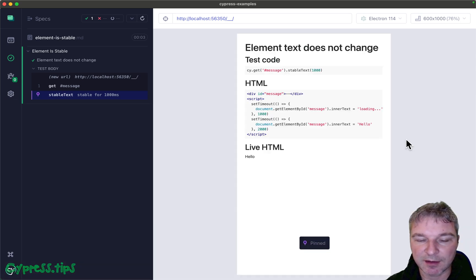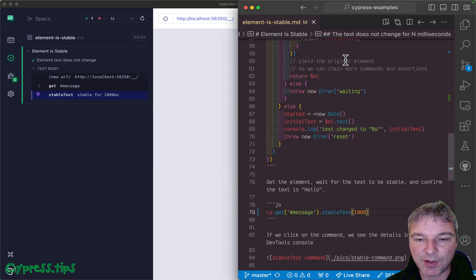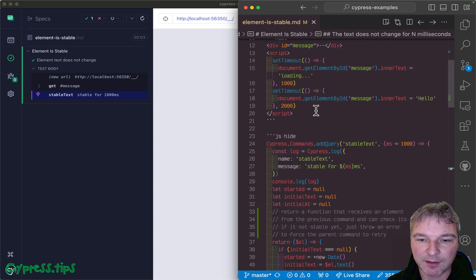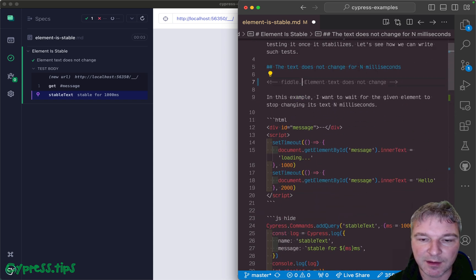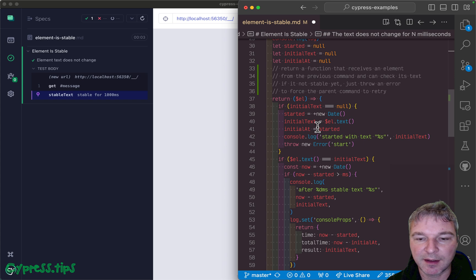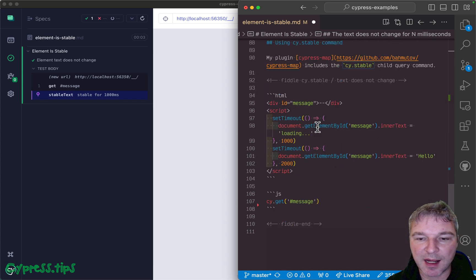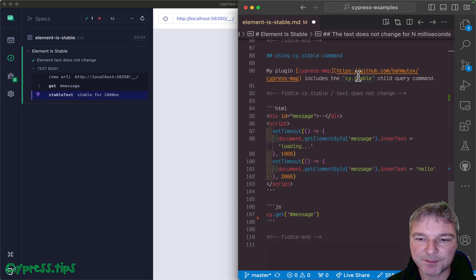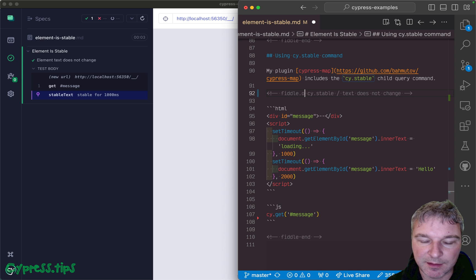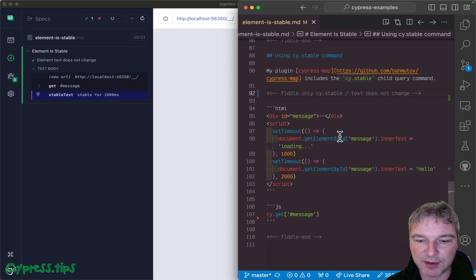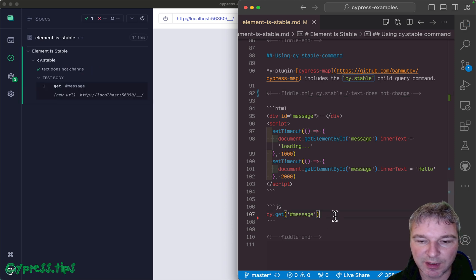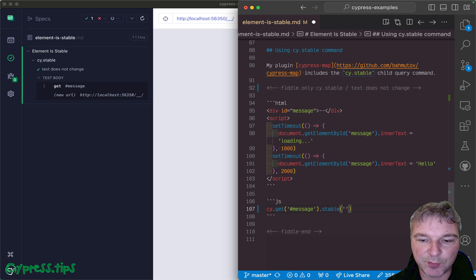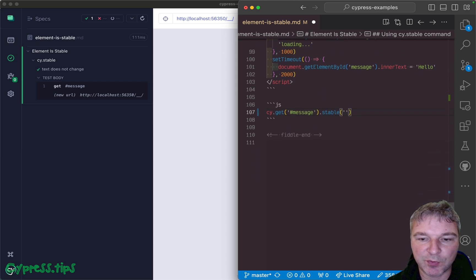Okay, you don't have to implement it yourself. I wrote this command in my Cypress map plugin and all you need to do here is to say stable and pick which parameter you want to be stable.